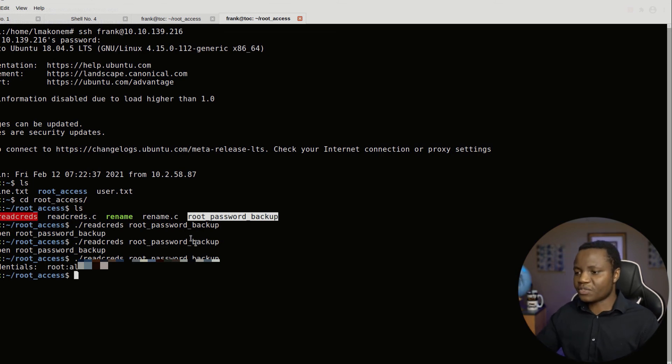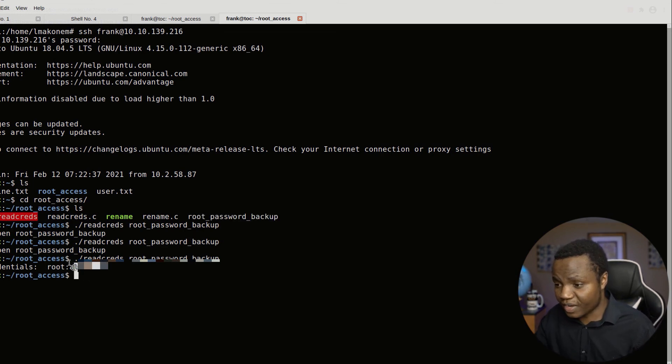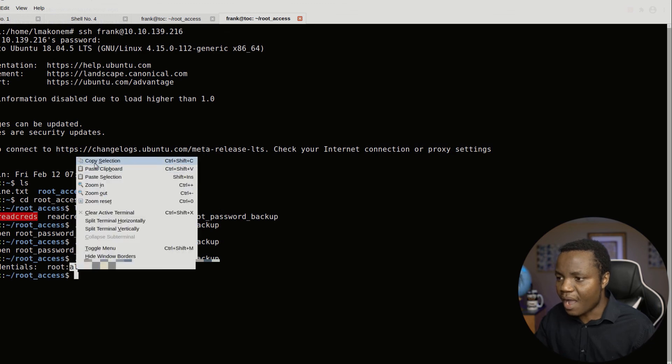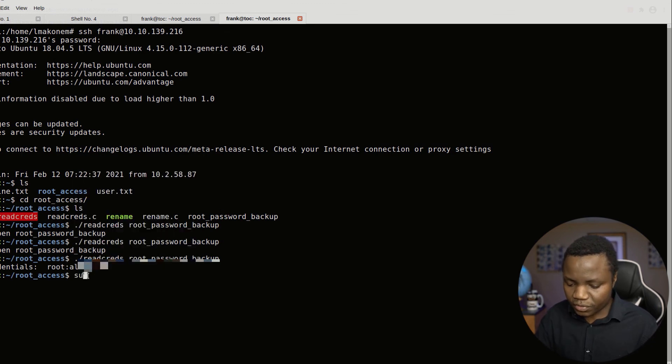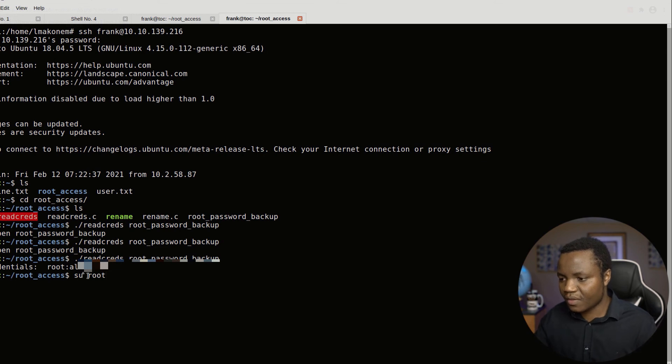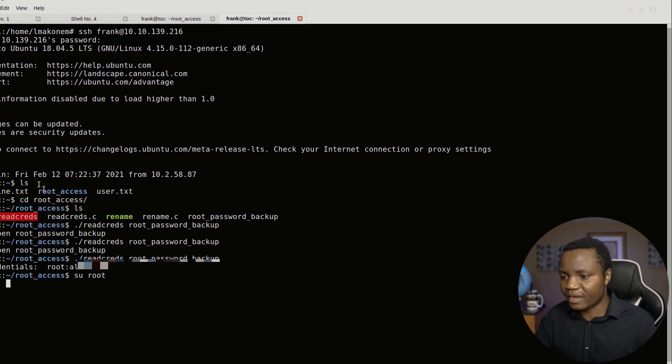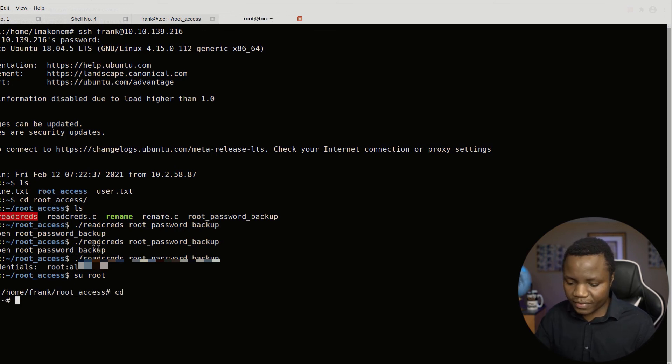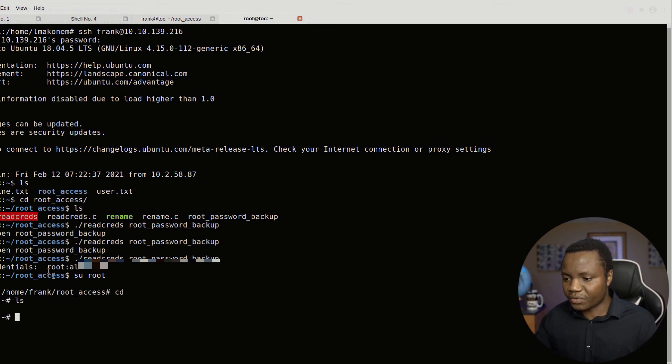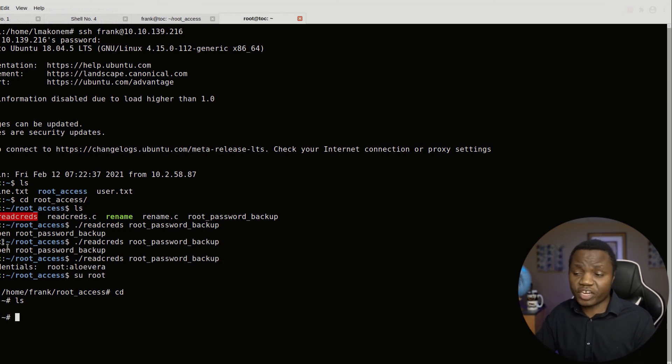So this was the race condition privilege escalation. Switch user to root. We should be able to just sign in with that password that we just got. Now you see it wrote the text here and the flag was somewhere else. So this was the race condition machine.